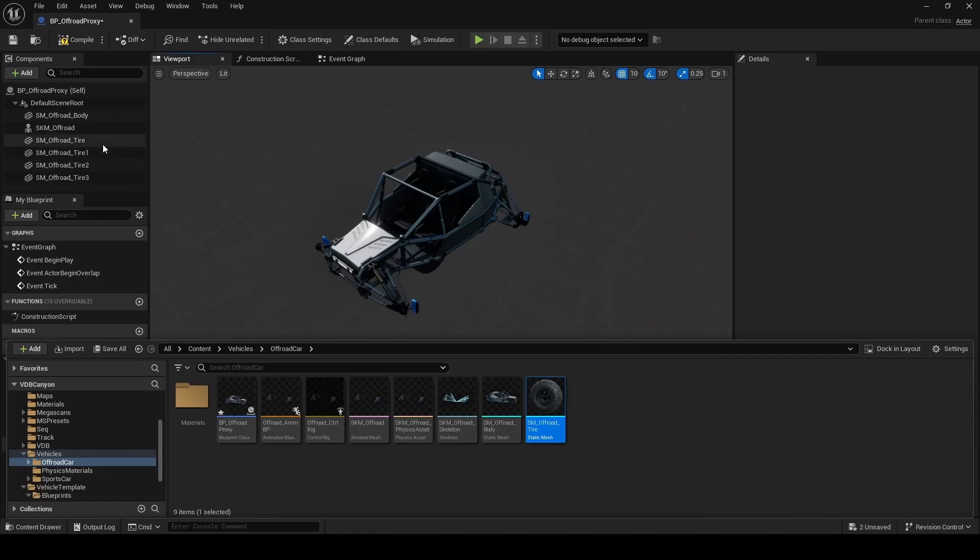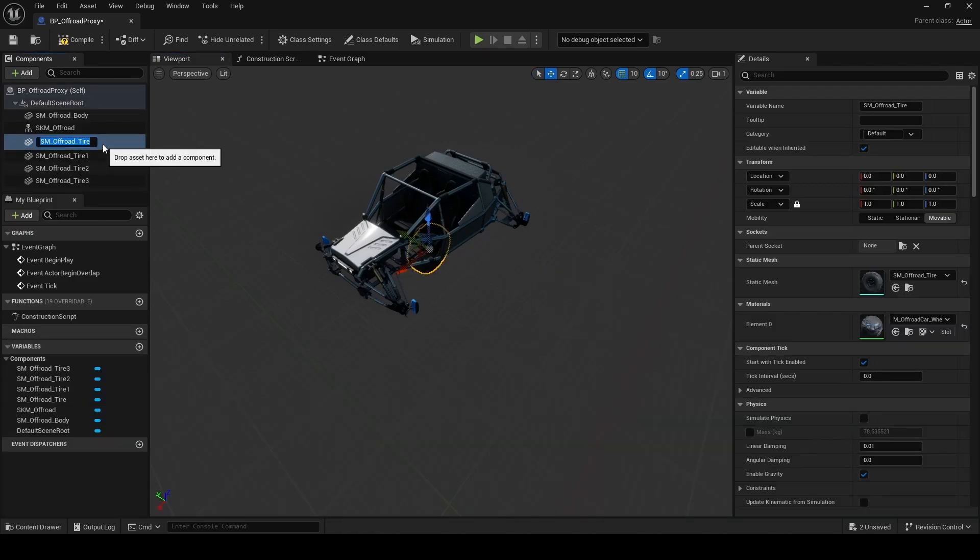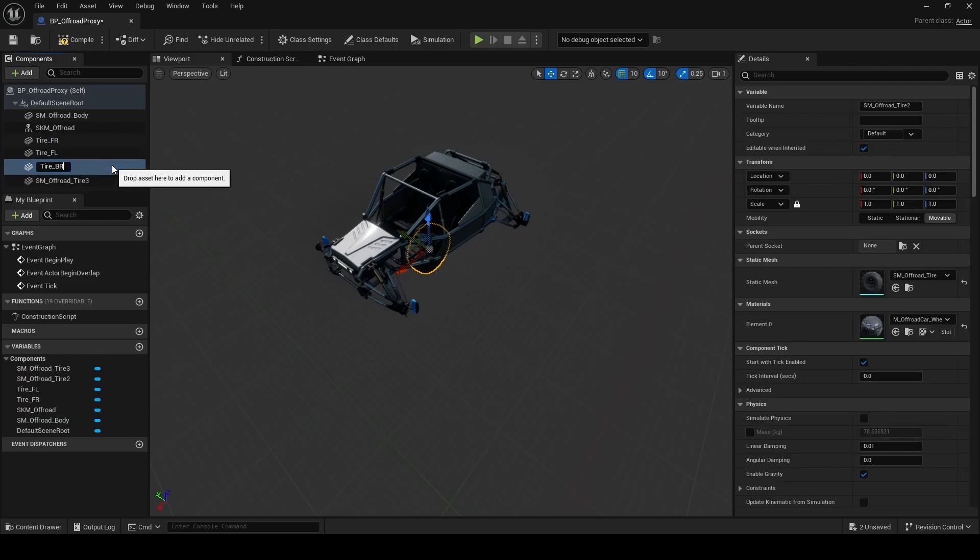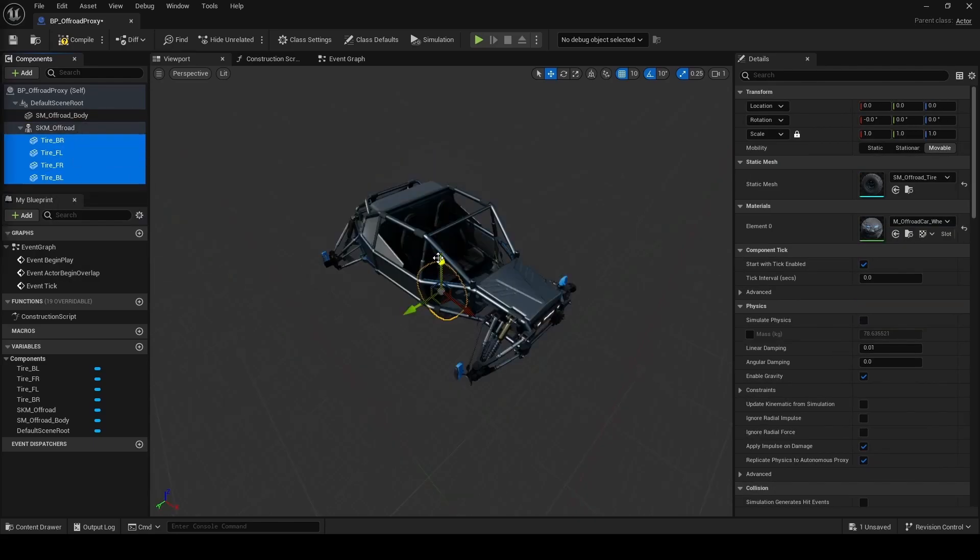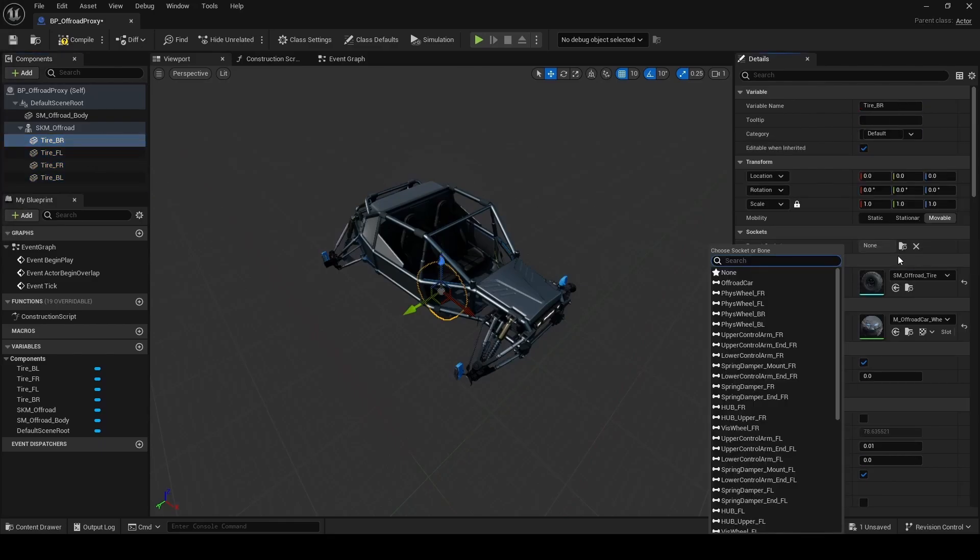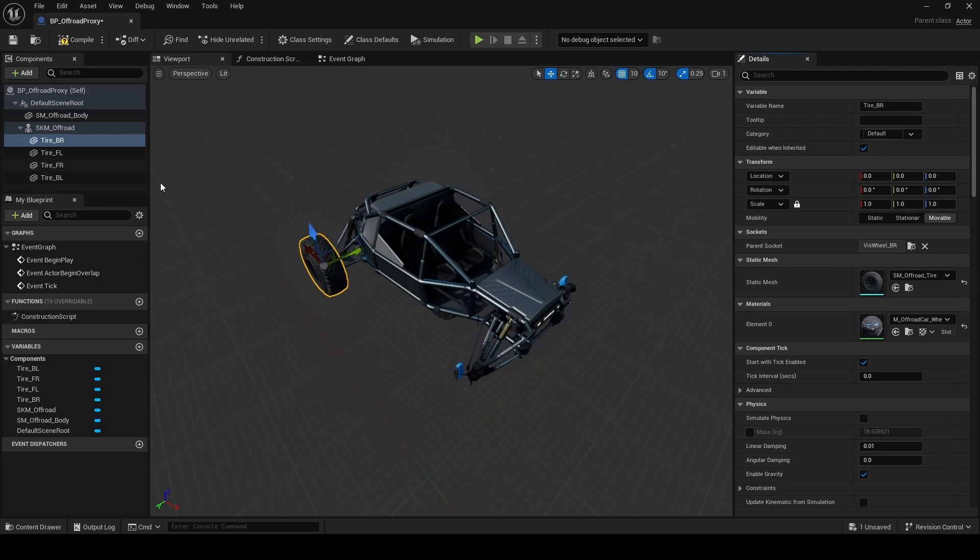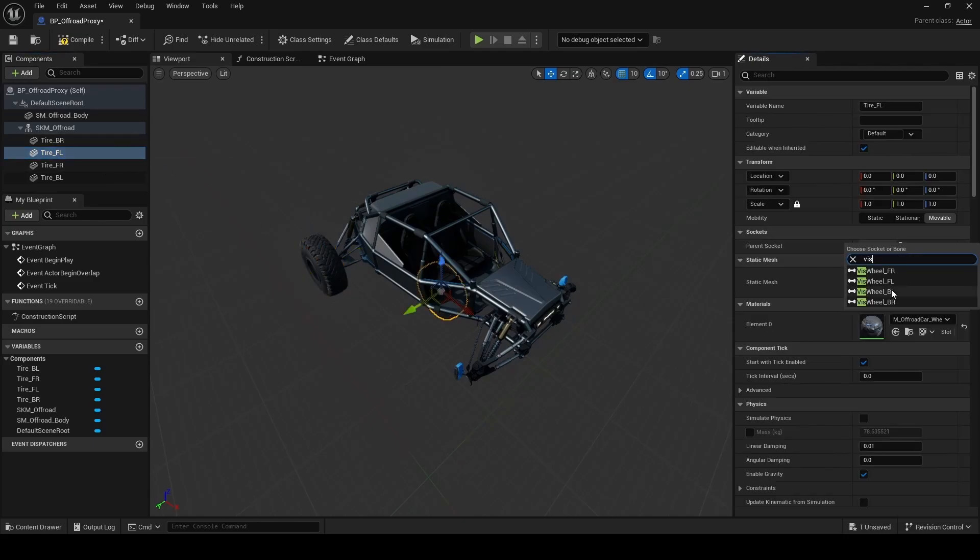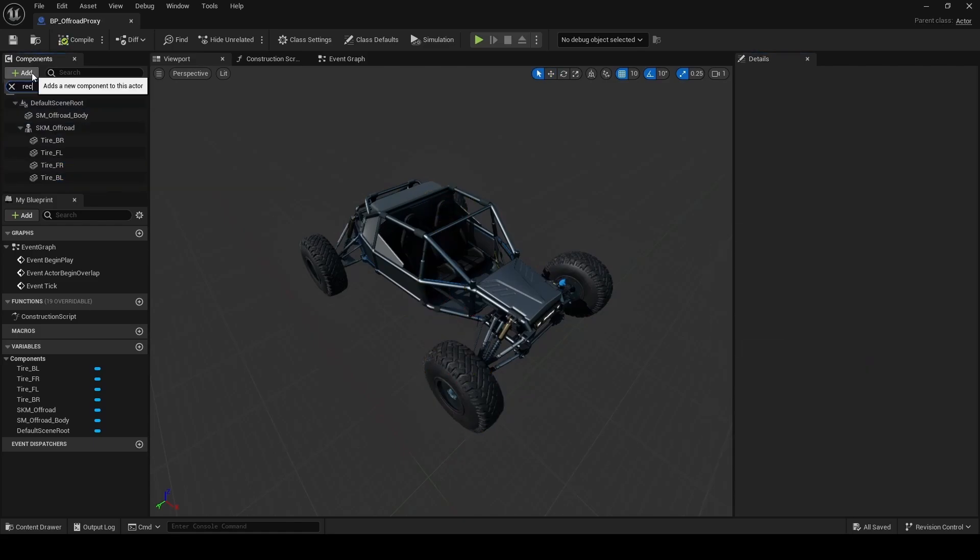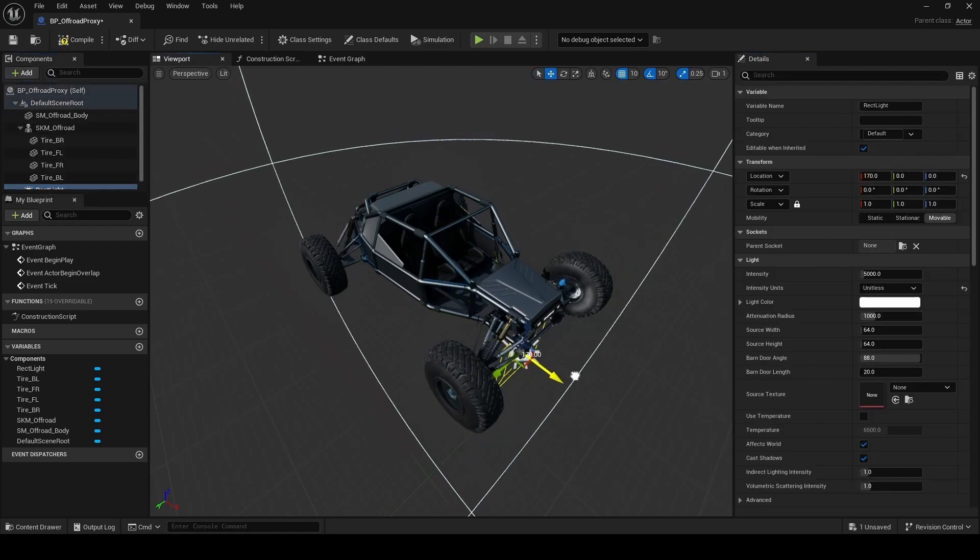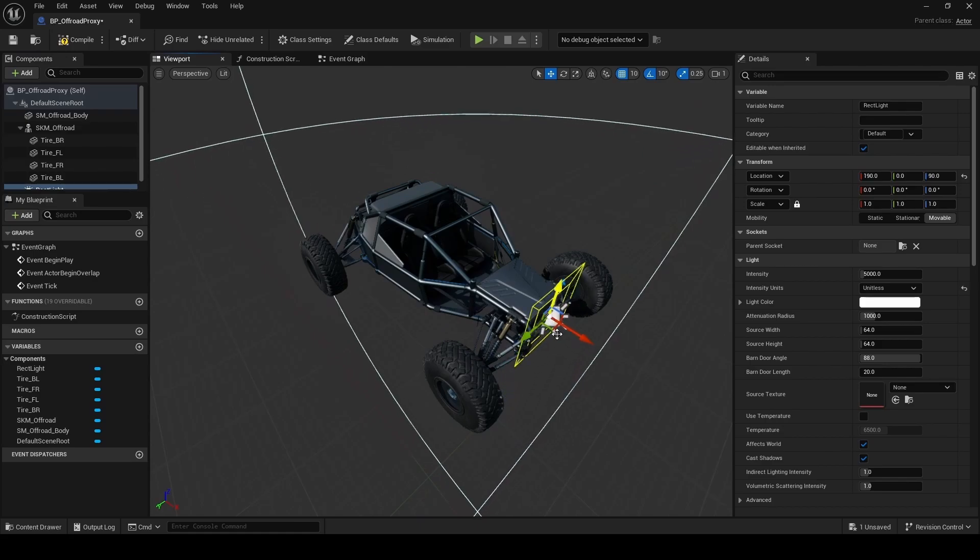Then on the left, double click to rename your tire. So I'm using tire underscore FR meaning front right. I'm doing the same for the other three. So FL, BR, and then BL. Shift select all four tires and drag and drop them on SKM off-road, which is our suspension. On the left, select a tire and then on the right, specify what socket it's getting attached to. Here, we're searching for VIZ and then wheel underscore whatever tire you selected. So for example, tire FL is getting attached to VIZ wheel FL. Repeat the same process for all four tires. We're also going to go ahead and add a red light here so that we have some illumination coming out of the front of the car.